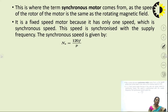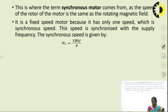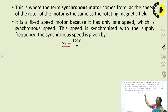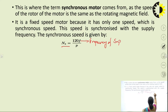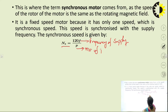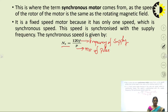It is a fixed-speed motor because it has only one speed, which is the synchronous speed. The speed is synchronized with the supply frequency, and they are related by the formula: synchronous speed NS = 120F/P, where F is the frequency of the supply current and P is inversely proportional to the number of poles of the stator.